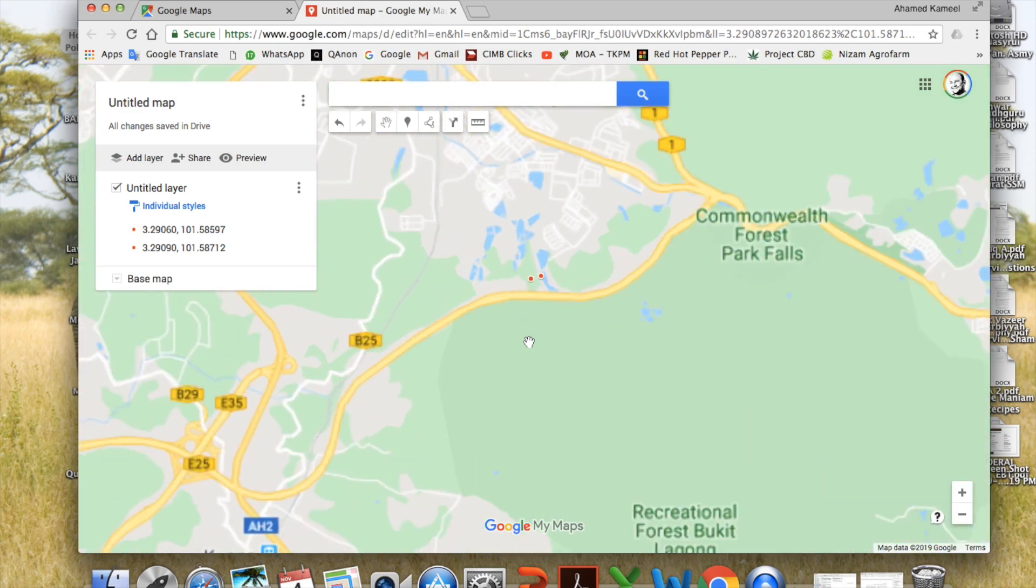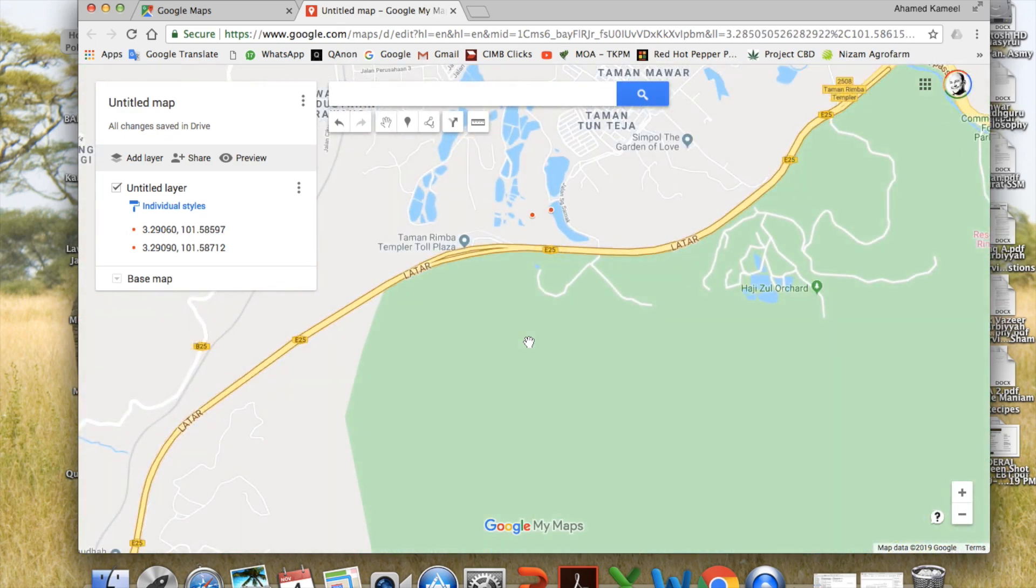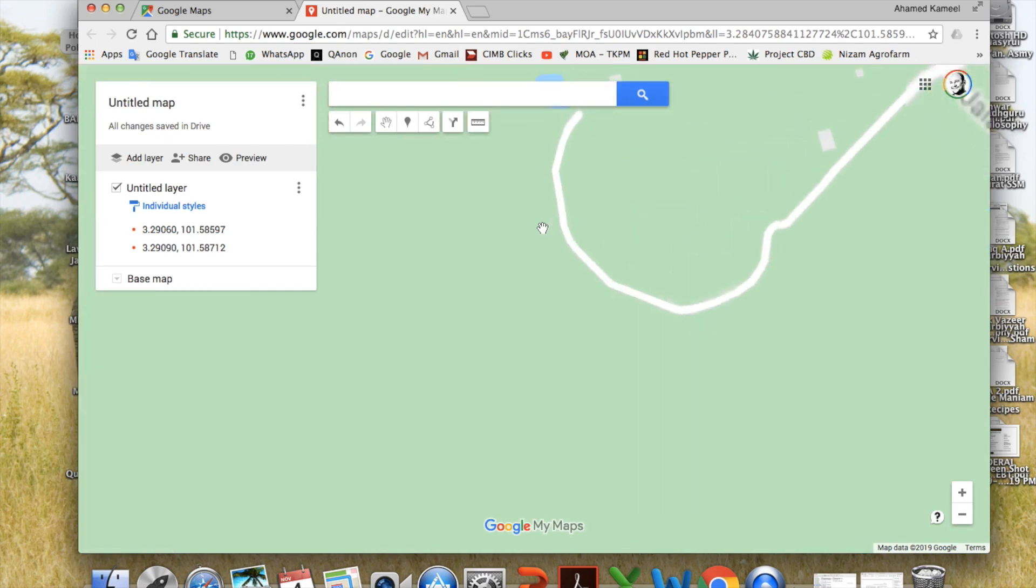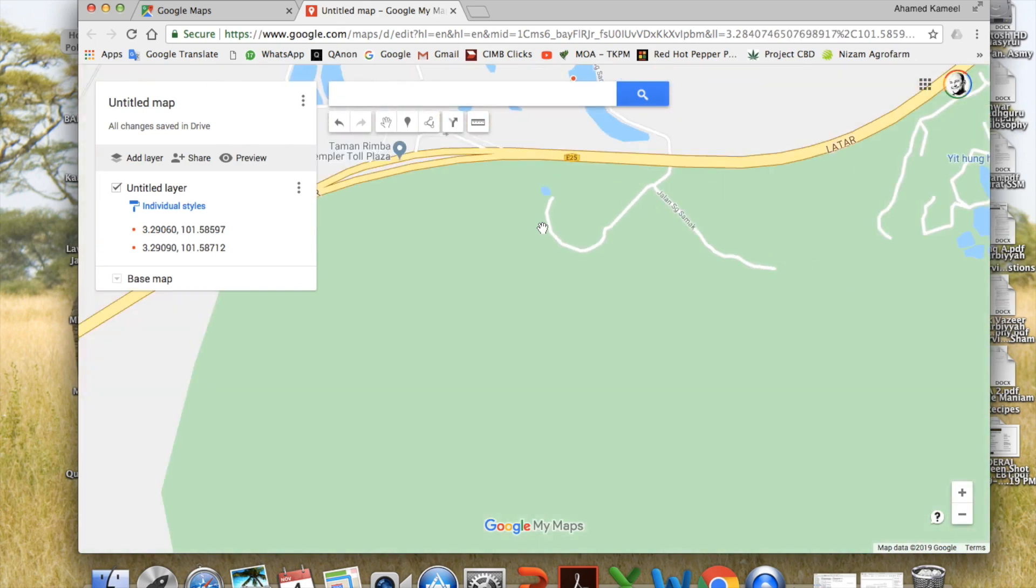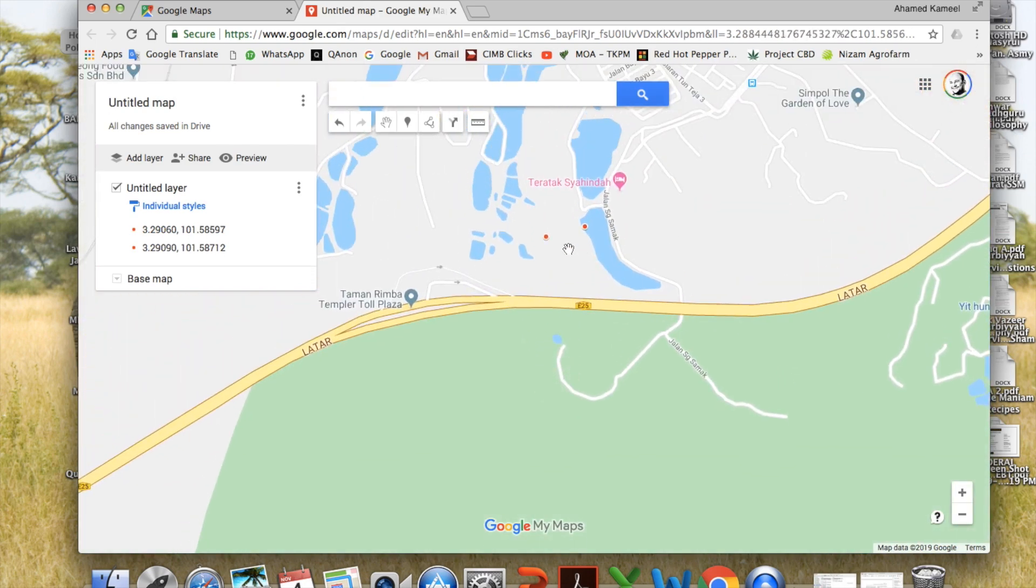So I got two points. Let me just enlarge the map so that we know where it is. Yeah, see, this is point 1, this is point 2.